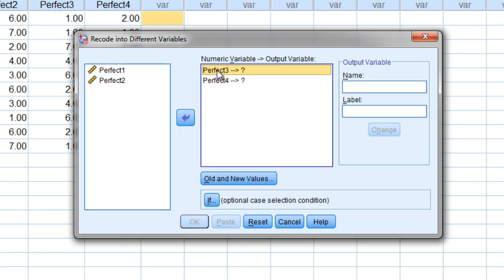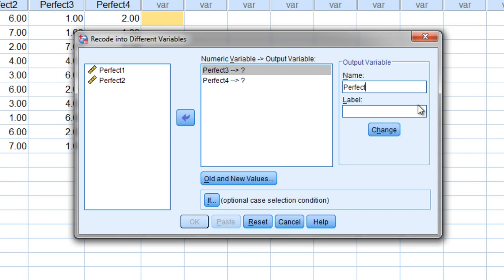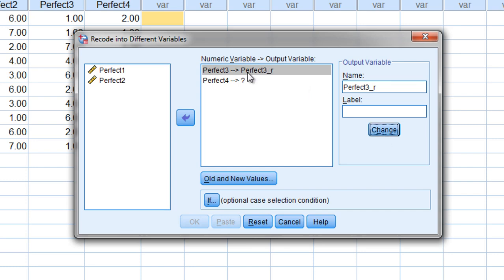Let's go ahead and select perfect three and then in this output variable box which you see over here I'm going to go ahead and enter a new name. I'm going to call that perfect three and then what I like to do is I like to put underscore r and that tells me the r tells me it's a reverse coded item. And I just put the underscore there so that it stands out a little more. It's easier for me to see.